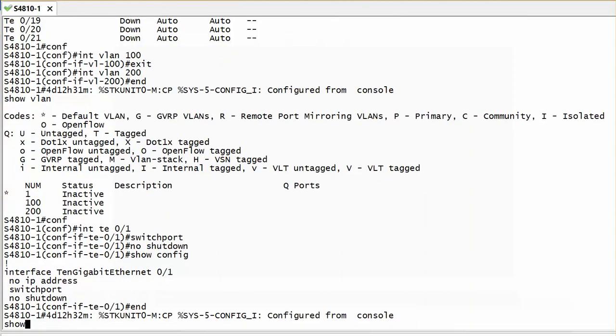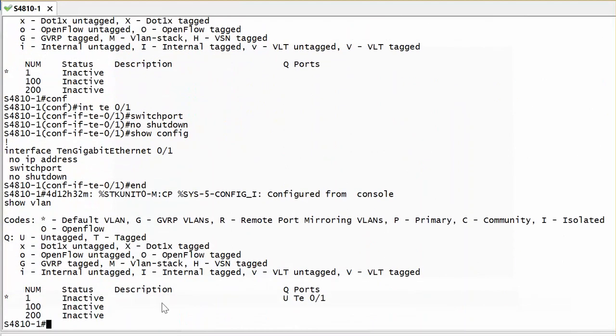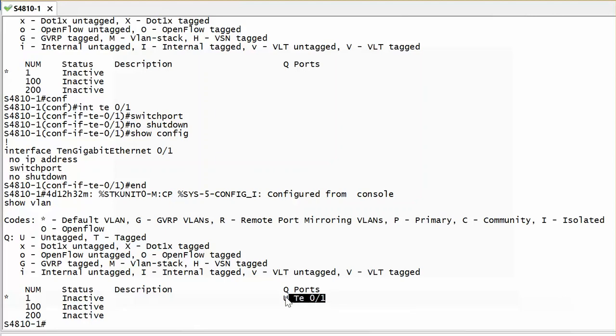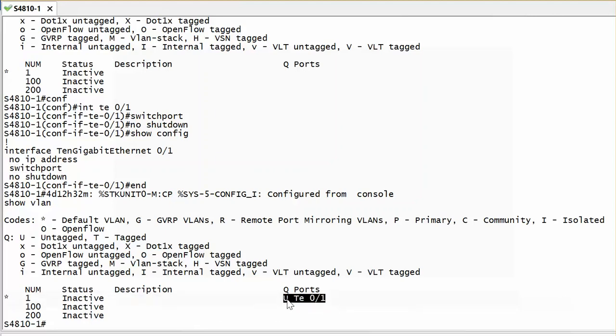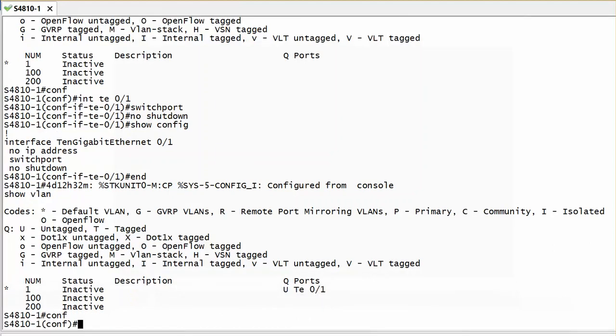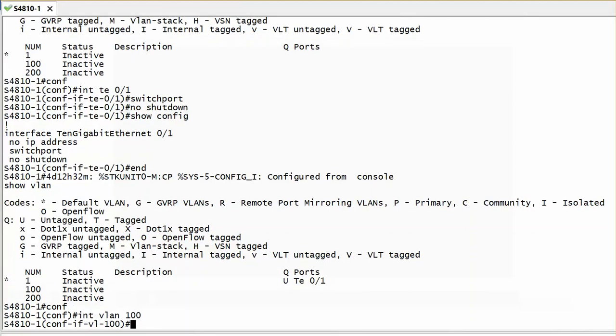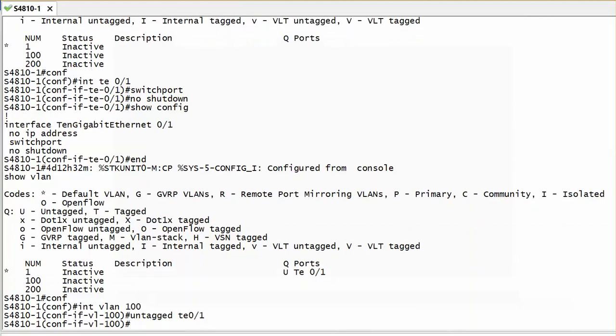So I can run show VLAN again. I should see that right now, because I already put them in switchport mode which is layer 2, my port number 1 already goes to my default VLAN. But this is not something that I want. I want to put it in my VLAN 100 as untagged. How I can do that is just go to config mode, interface VLAN 100, untagged TE 0/1. Done.